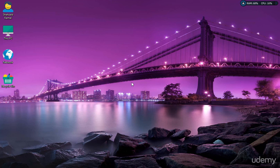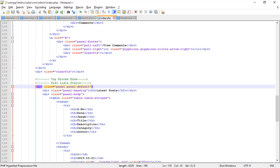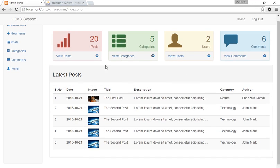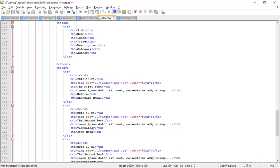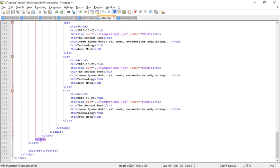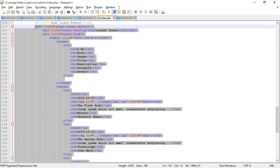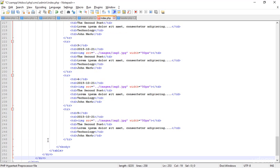Hello and welcome back. In this class I'm going to teach you some more things. Looking at the browser, we just made this beautiful dashboard view. Now I want to add more after the latest post, so I'm copying this panel again and pasting it here — this will be the comment area.